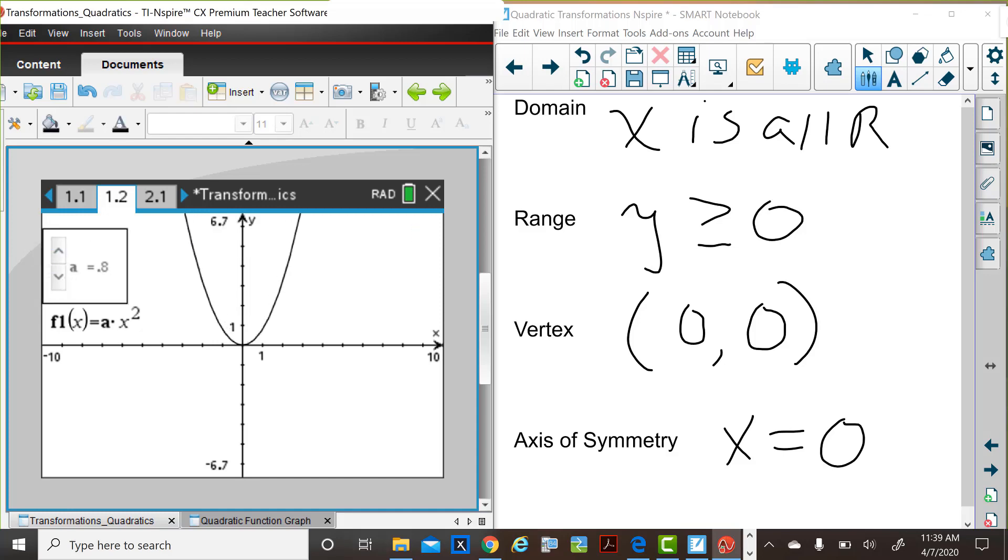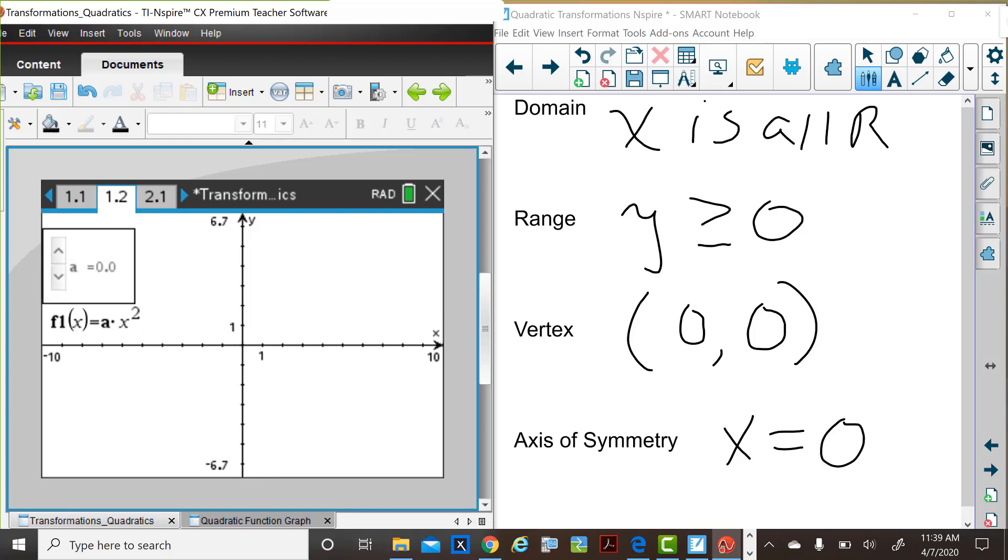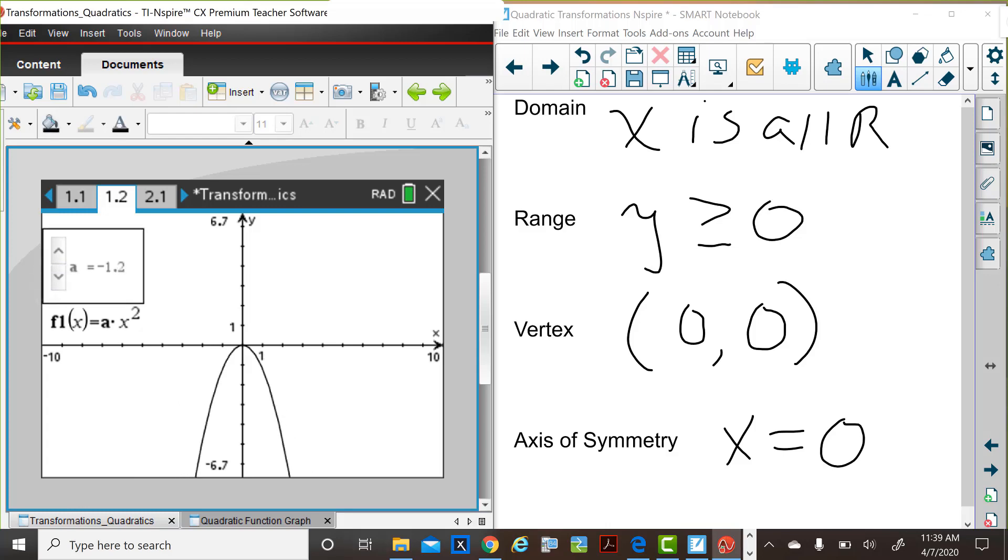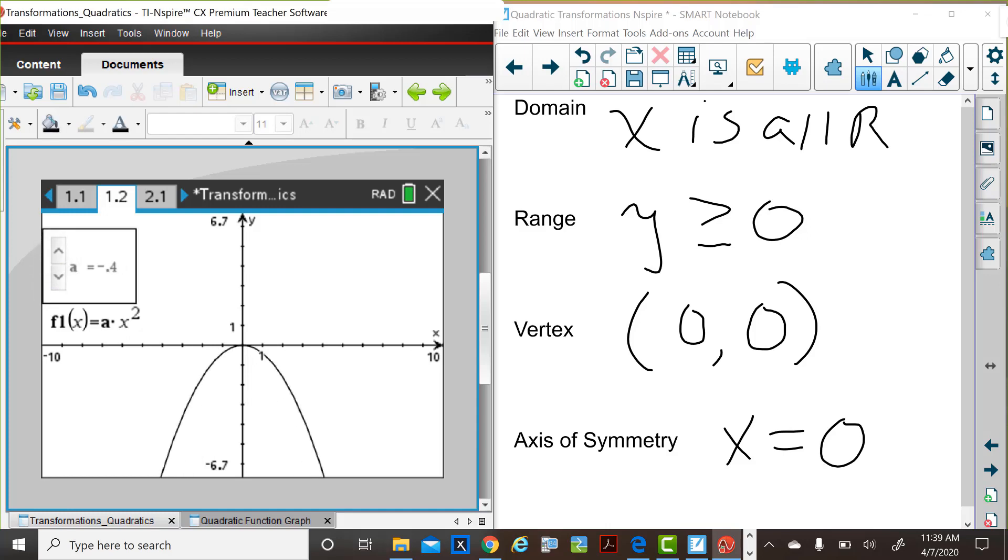If a is increased or decreased, and when you get to a is equal to zero, it will remind you that a cannot be equal to zero for the quadratic function, since that would have resulted in the line f of x is equal to zero. So a could be negative or positive, but not equal to zero.